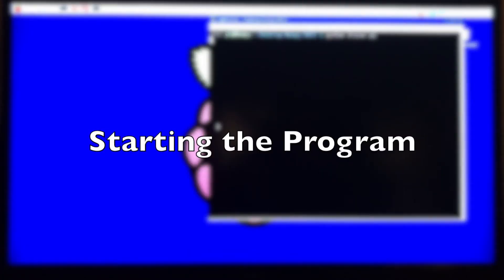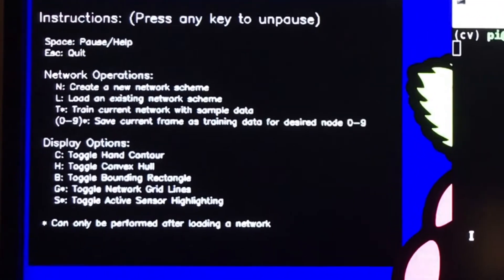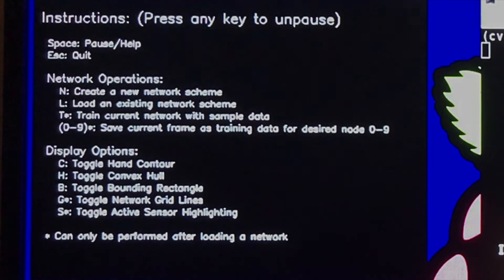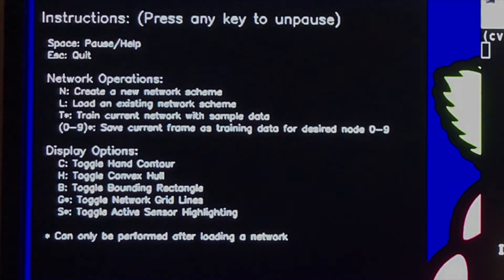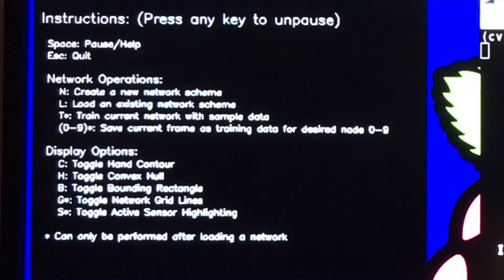So let's go ahead and get started. Upon starting the program, the user is presented with an instruction screen. This screen shows hotkeys for different functionalities such as network operations and display options.